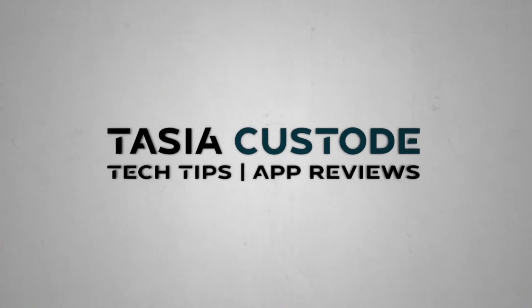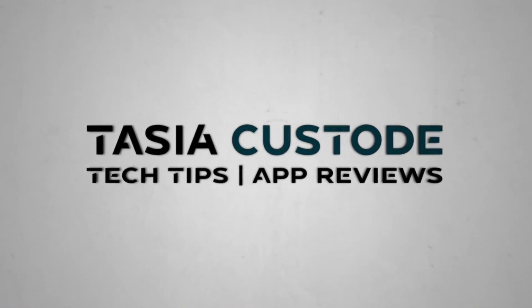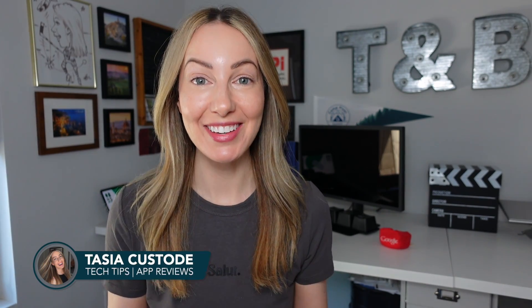From adding audio to using a slide from a different presentation, these are the best Google Slides tips for 2024. Hey friends, I'm Tasia Custode and I share a ton of content just like this. And in this video, I'm sharing my top five Google Slides tips to make better presentations. Let's go!